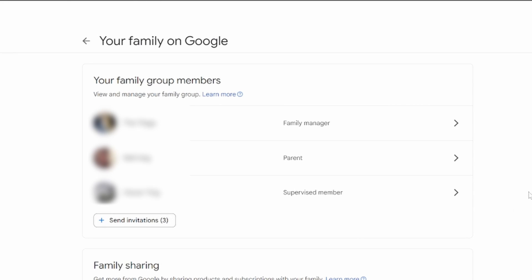And there we go. They are no longer part of the family member, but they are still part of the family. Just not the Google family.